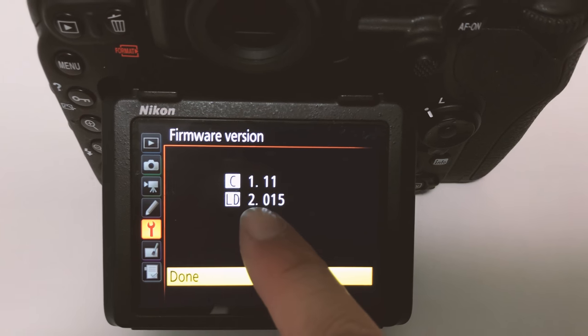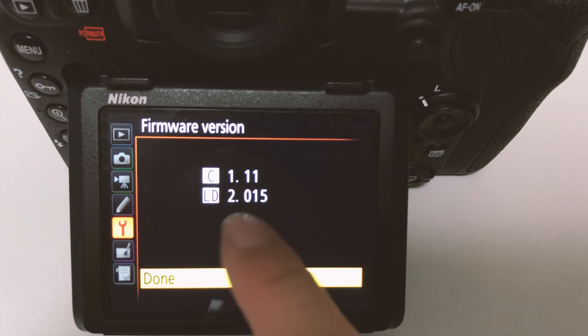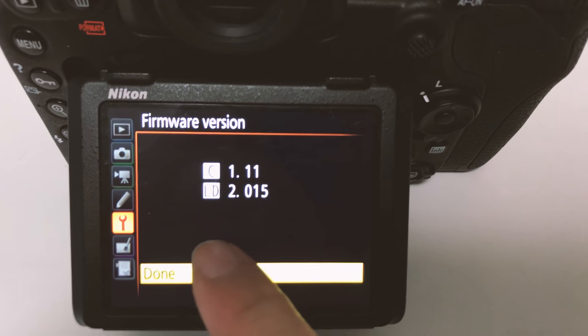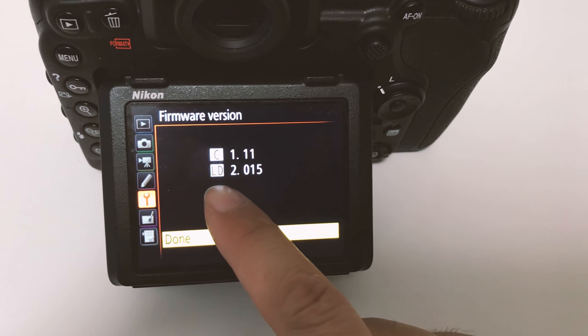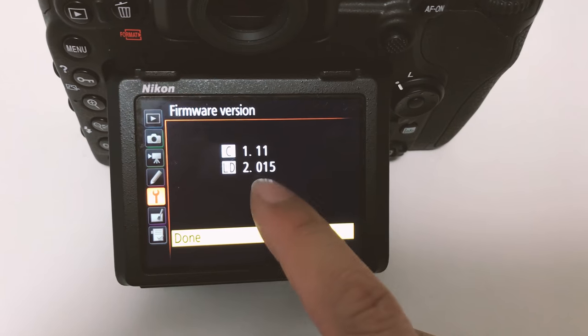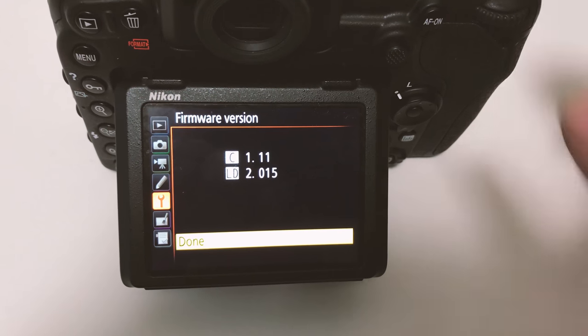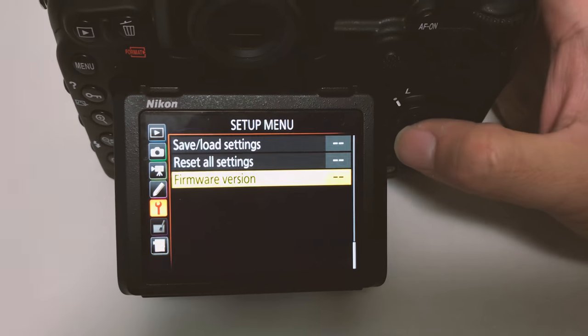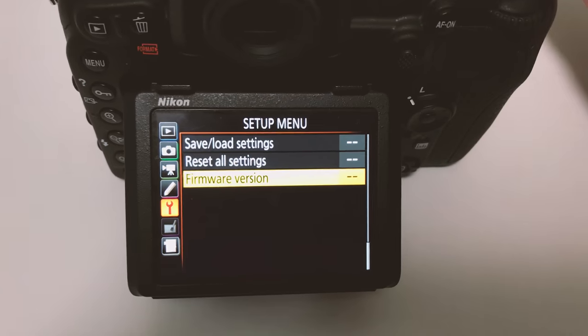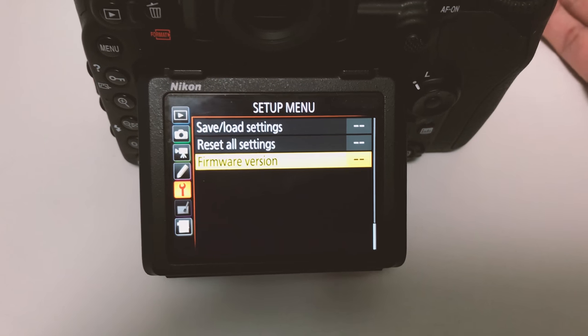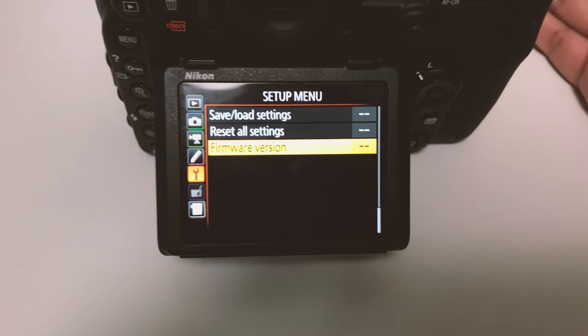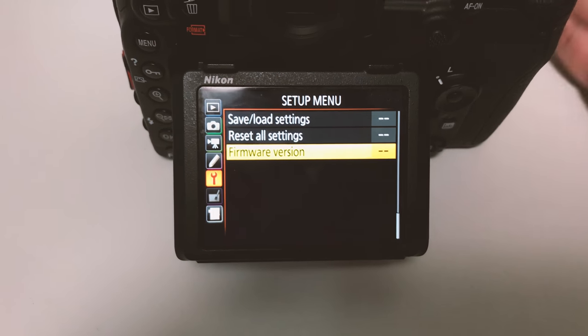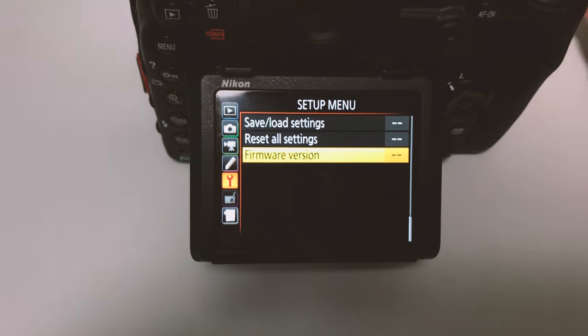Over here you can see I have the firmware C at 1.11 and I'm not sure what the LD is for but it's at 2.015. Confirm, and then the next step is to update the firmware to the newest one which is 1.14 for firmware C, so we're gonna do that next.